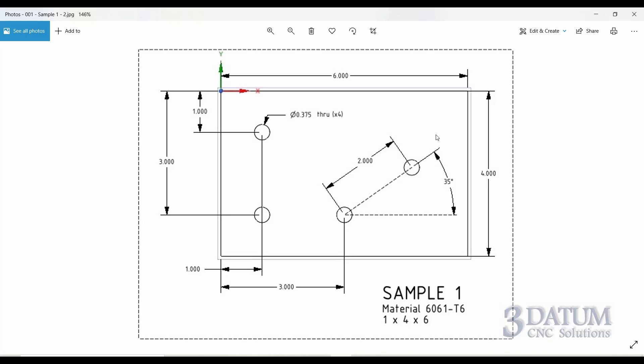Looking at our material, first off, it's aluminum, 6061 T6 aluminum, one inch thick, and the part is four inches wide, six inches long. For the purposes of the class, we're going to assume that our material is already cut to size.